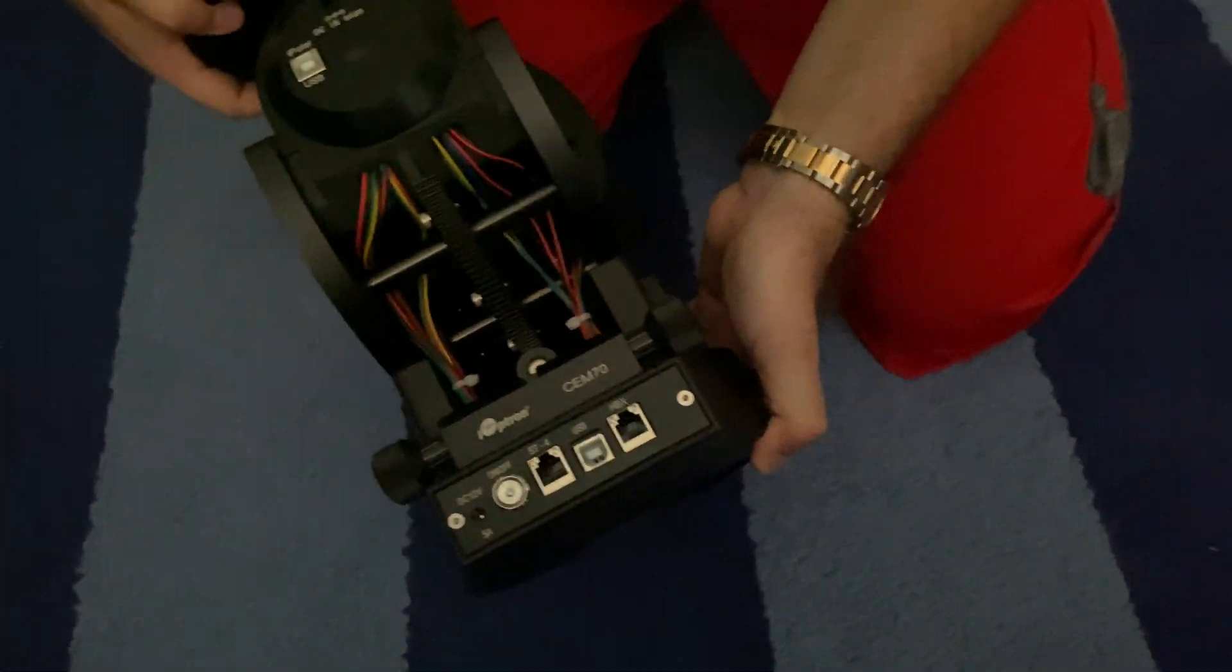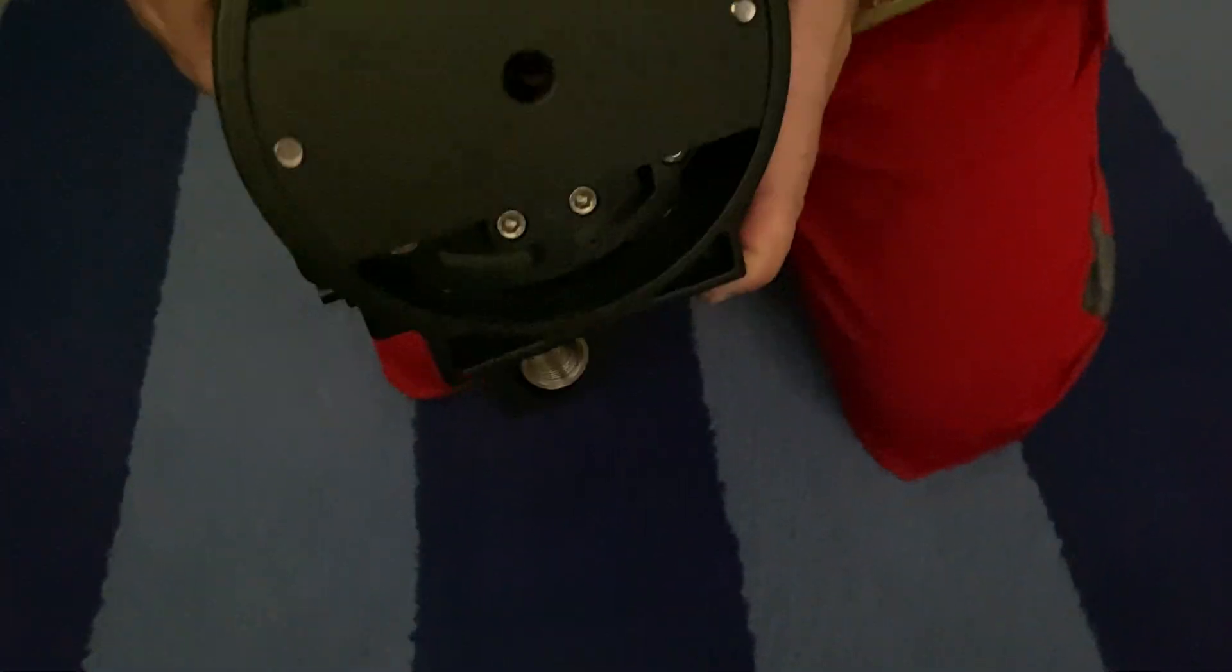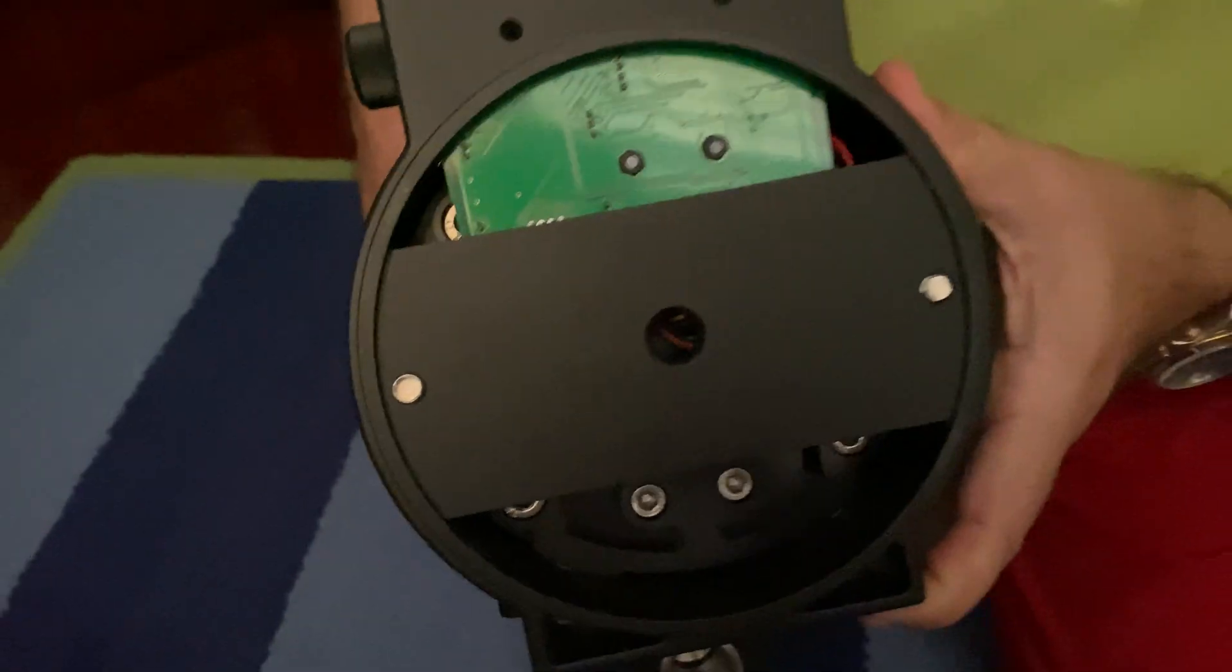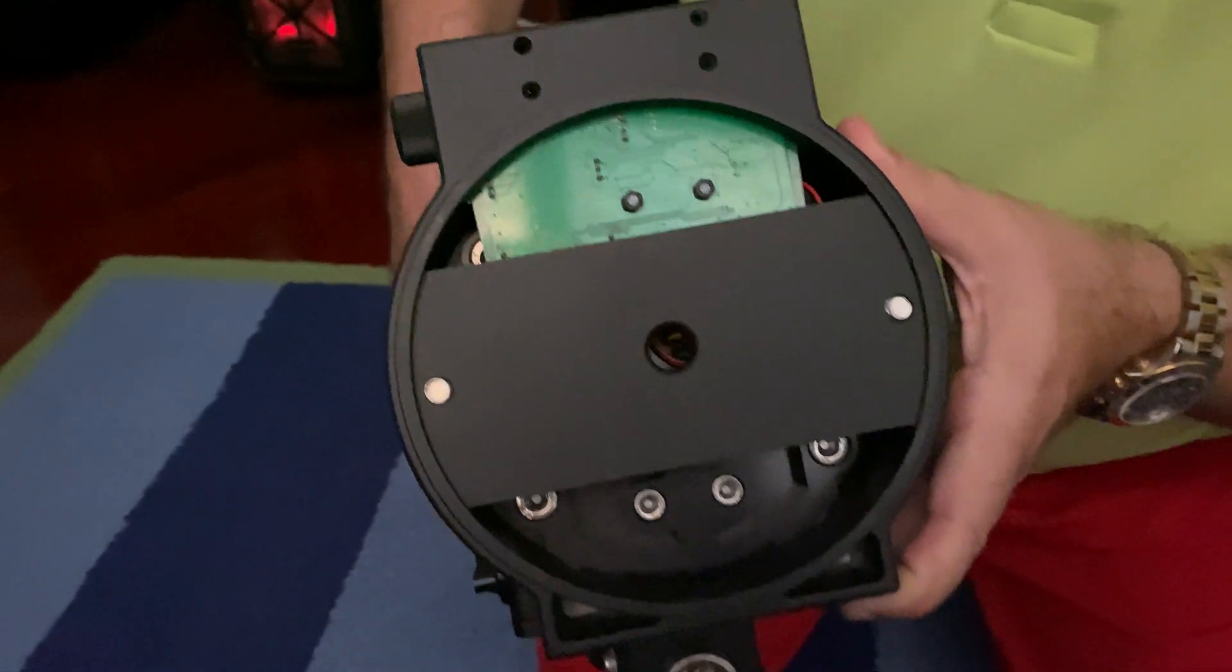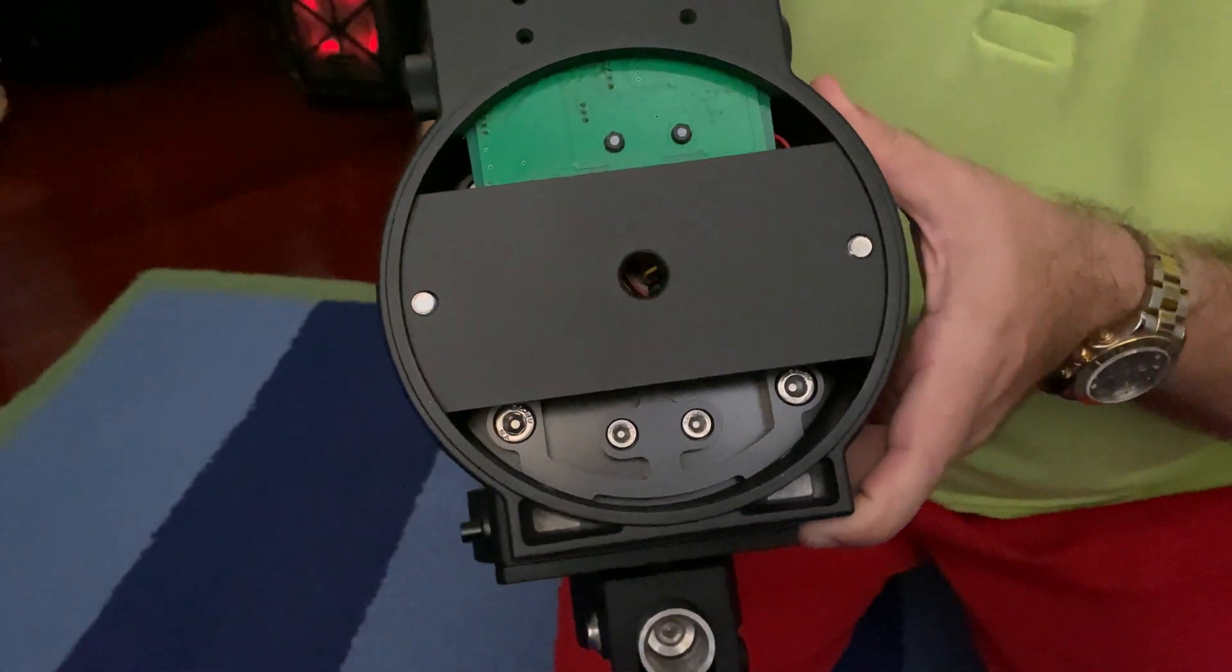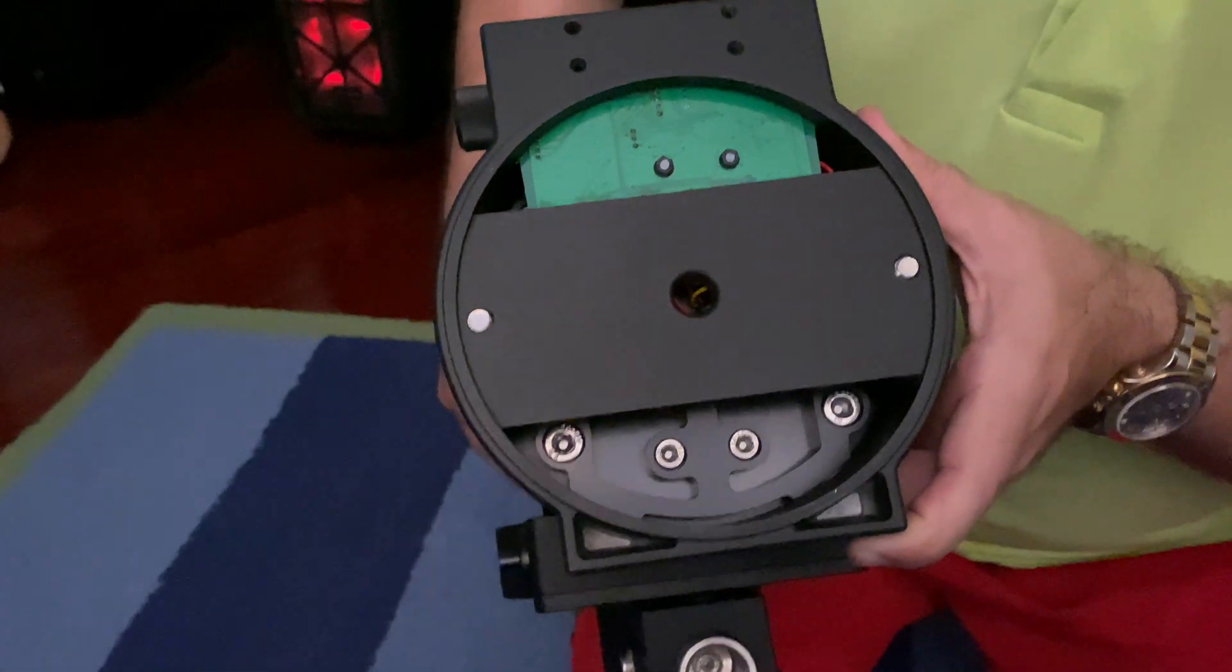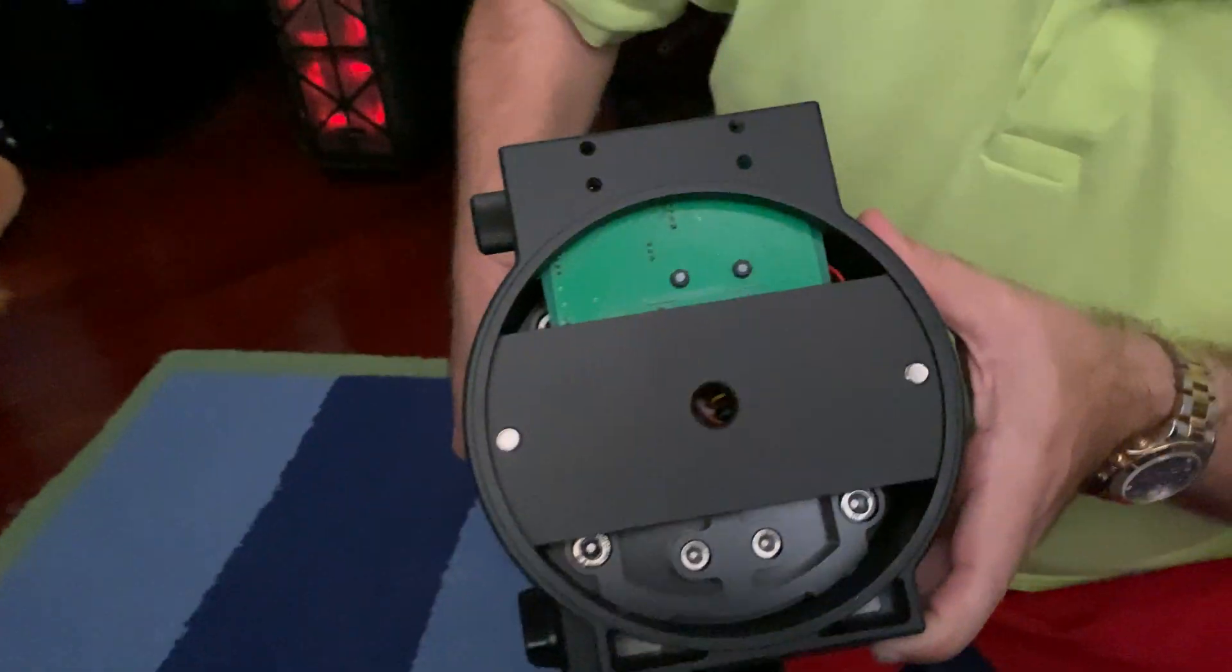And let's take a look at the bottom. That's the mount that goes onto the tripod.